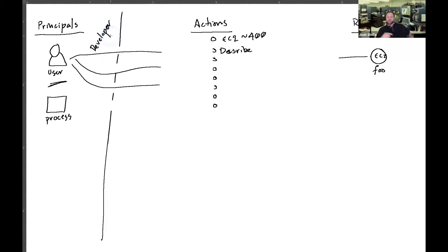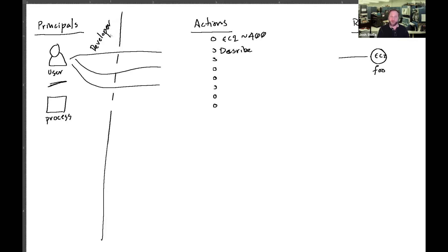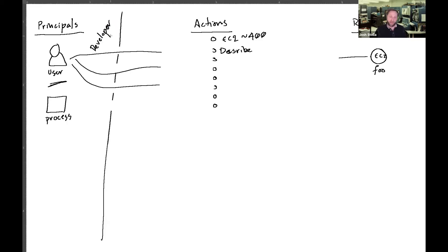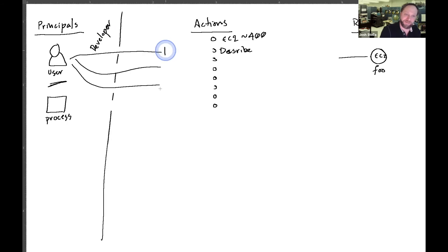Well, some developers might should have access to all those things and maybe some teams shouldn't have access to all those things. But you don't want like developer V1, 2, 3, 4, 5, 6, 7, 8, 9, 47, 923. I see a lot of that, so you can use these other policies to put denies in.